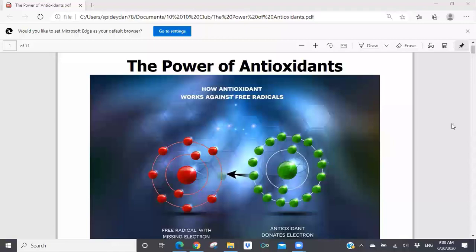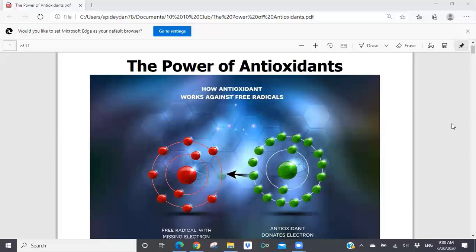I want to welcome everyone to our live Saturday morning presentation. You should all be able to see my screen. If you can't, just go ahead and unmute yourself and let me know. You should see the power of antioxidants. I've got a lot of information for you today, pulled from several different health articles that I've written. I'll make this PDF available to everyone — for people who really want to dive deep into antioxidants and what are called free radicals and free radical damage, there's a lot of information in this PDF.